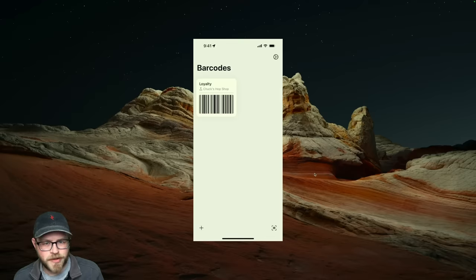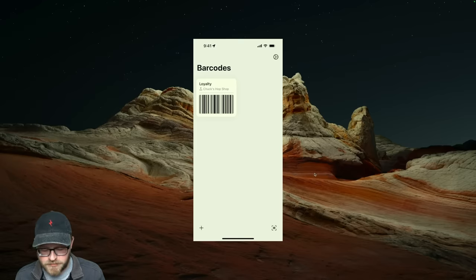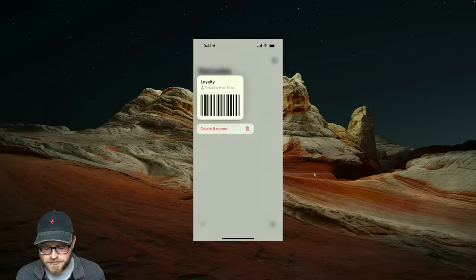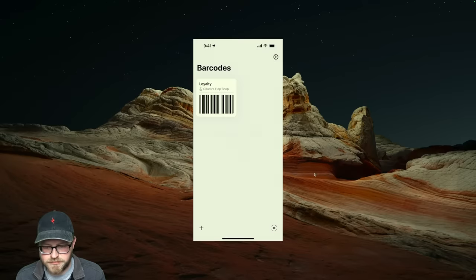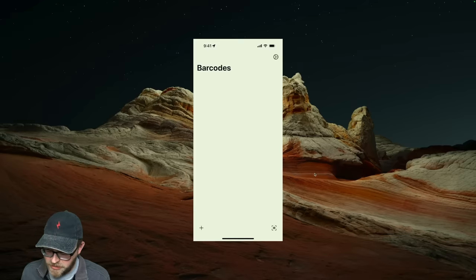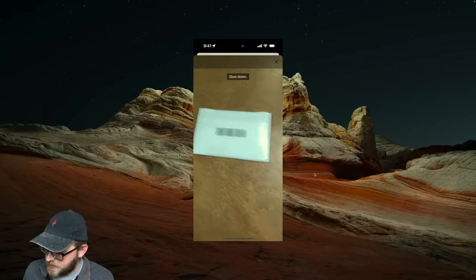But how do you get barcodes into Bark in the first place? There are a couple of different ways — let me show you what they are. Let's start by deleting this code that's already in here, and then we'll re-add it. I've got the loyalty card here on my desk — we'll just tap the scanner button.